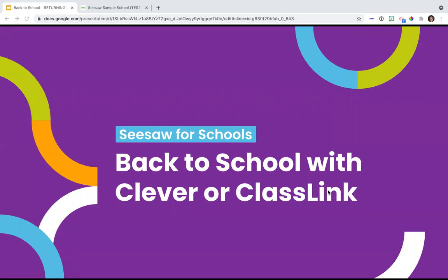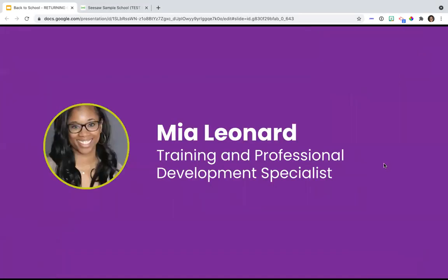Just to make sure that everyone is in the right place, this webinar is for administrators that will be rostering and setting up their classes using Clever and ClassLink. You have used Clever and ClassLink to roster last year, and you plan on using it again for the new school year. So if that is you, you are definitely in the right place. I am Mia, the training and professional development specialist here at Seesaw. I have been with Seesaw since October of 2020. I am a former kindergarten teacher, and I'm excited to be here with you today.